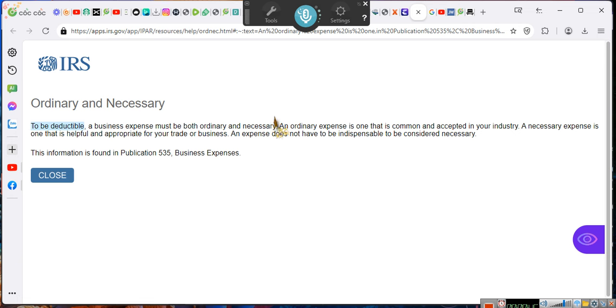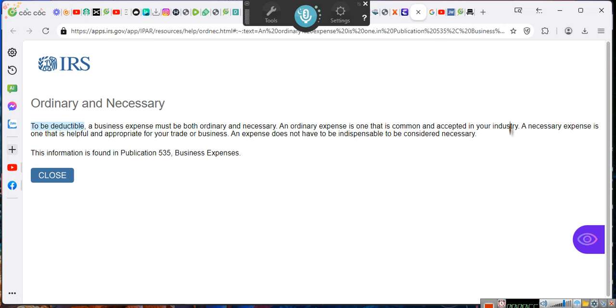Can't survive without having this. An ordinary expense is one that is common and accepted in your industry. Really? Like transportation? Like meals?